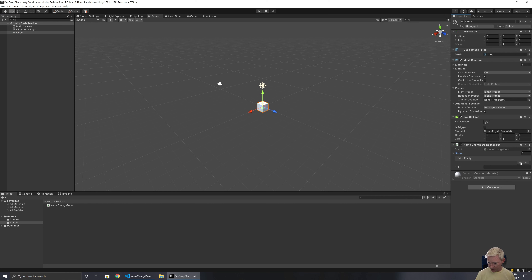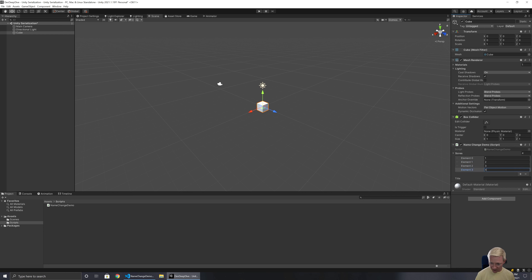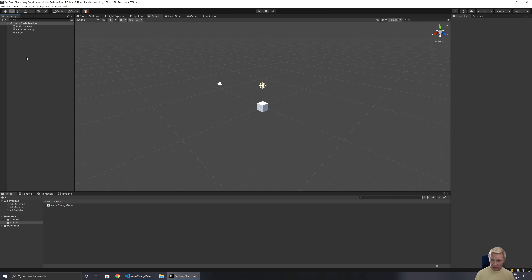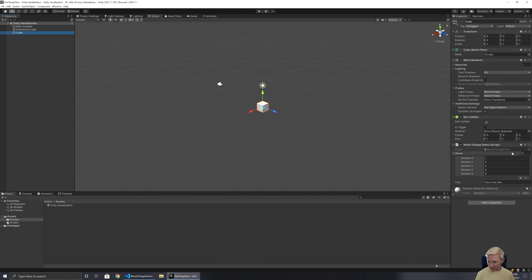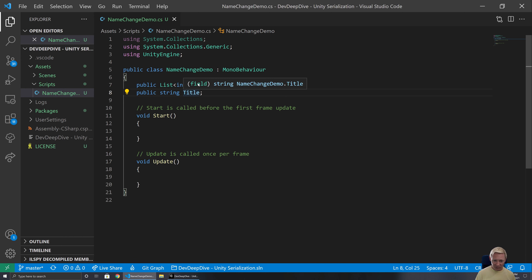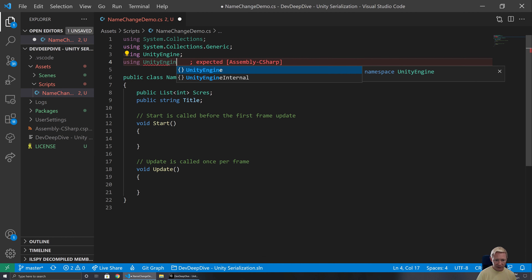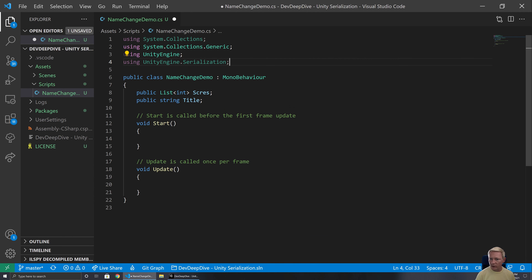I'll set up a few different scores with simple numbers so we can easily recognize we've gotten the correct data back, and set the title to 'this is the title'. We save everything. To make sure it's actually saved, I'll create a new scene and then go back to this one so we can be certain the data is definitely saved. Now I want to fix the name of the typo and also rename 'title' to something slightly different. So I can say 'using UnityEngine.Serialization' to bring in that namespace.